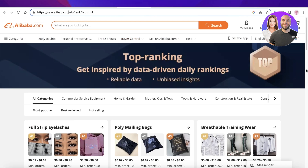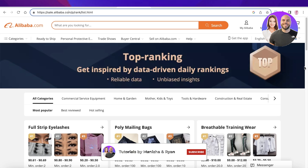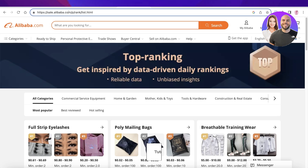I hope you found this video helpful and you're now able to find the best sellers on Alibaba. If you did find it helpful, make sure to leave a thumbs up. If you have any questions, tips, or tricks, leave those in the comments below — I'd love to know what you have to say, and I'll catch you in the next video.